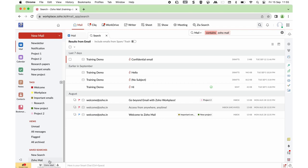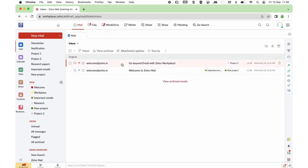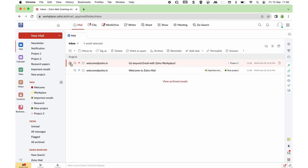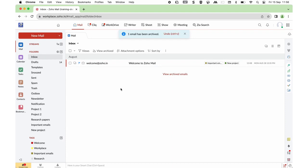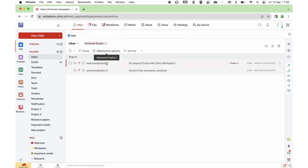Now let's see how you can archive emails that you no longer want in the inbox. Select the mail and you have an Archive option on the top. Clicking on that, the mail will be moved to the Archive folder. If you wish to revisit that email, click on View Archived and the archived mails will be available there.